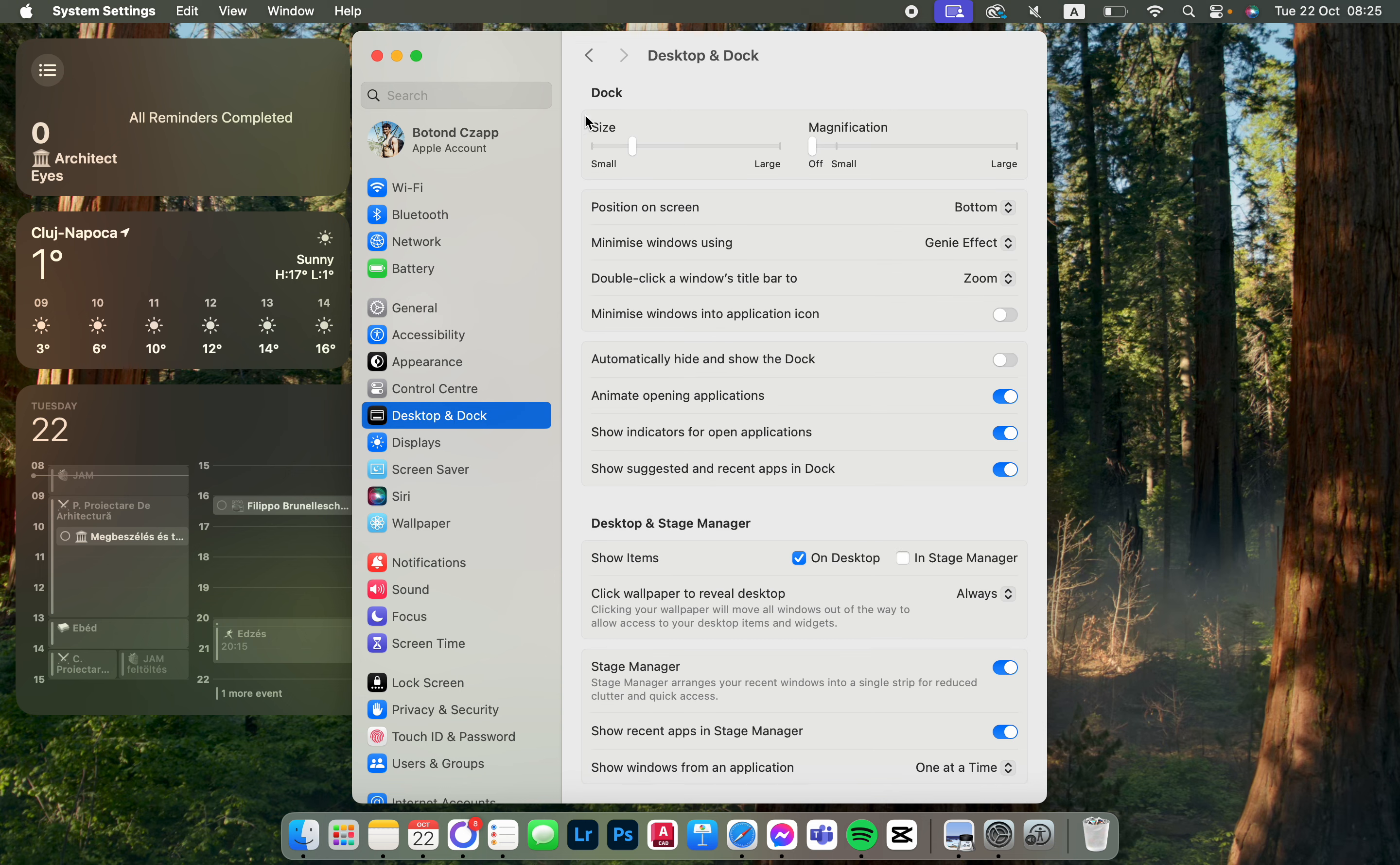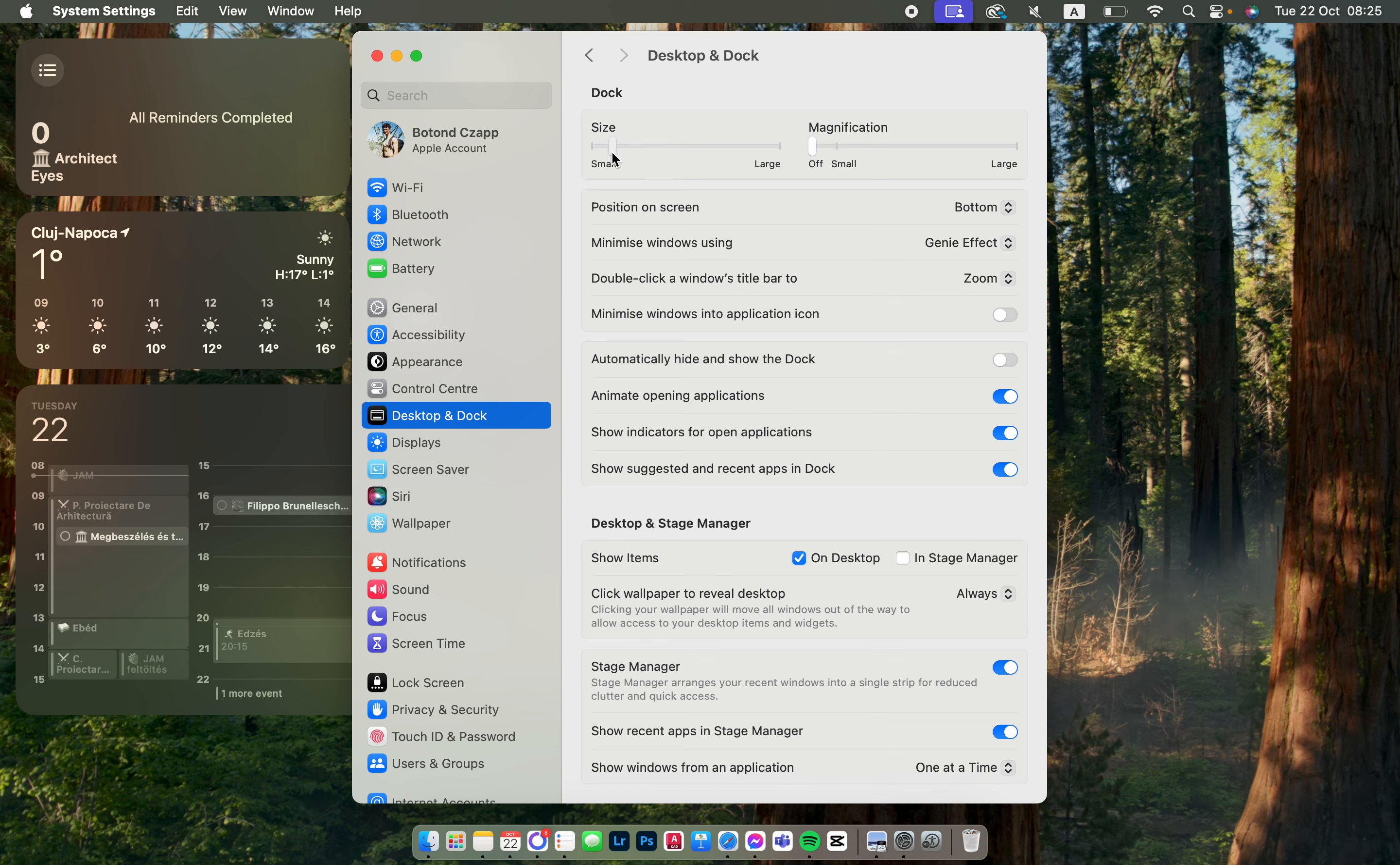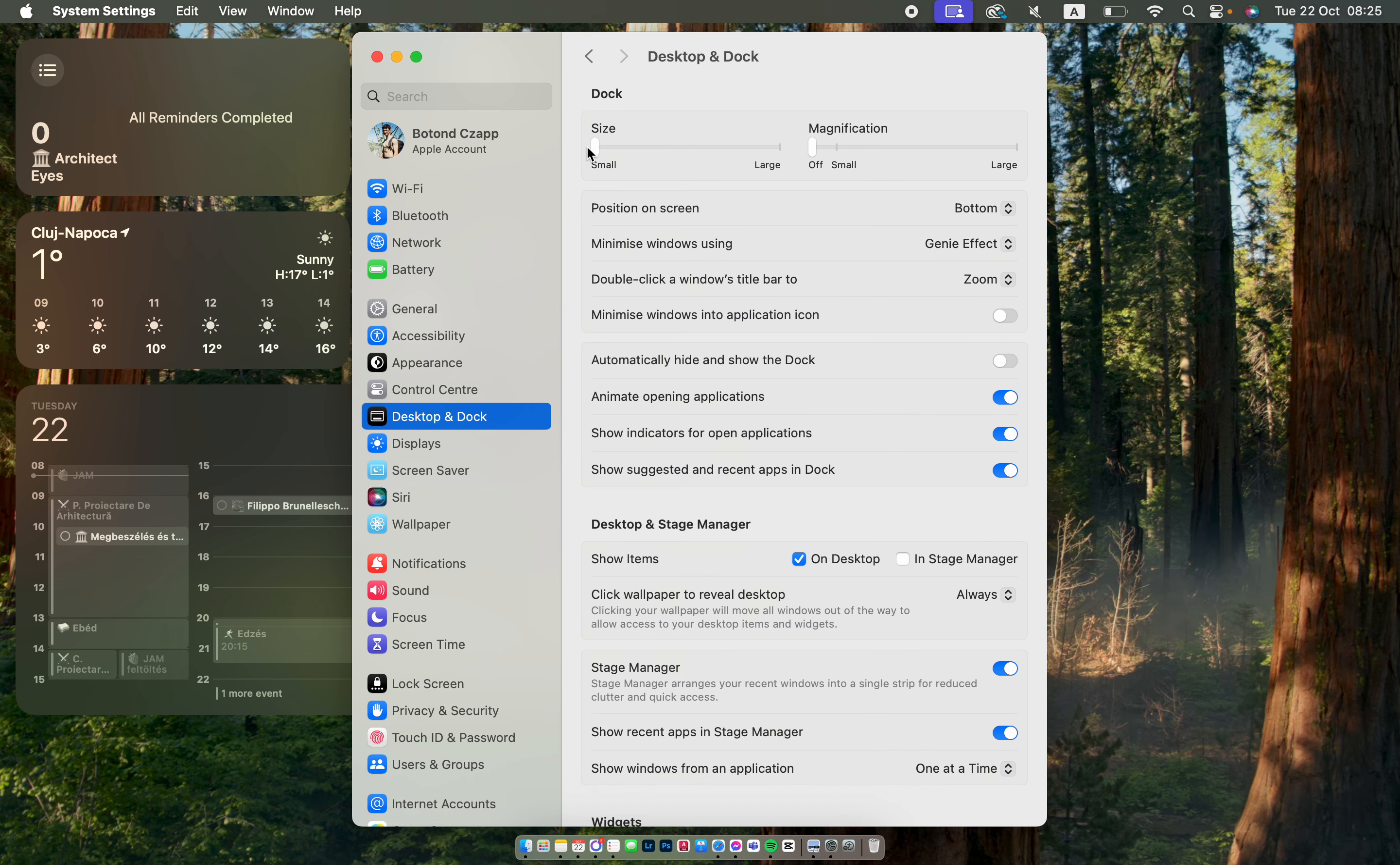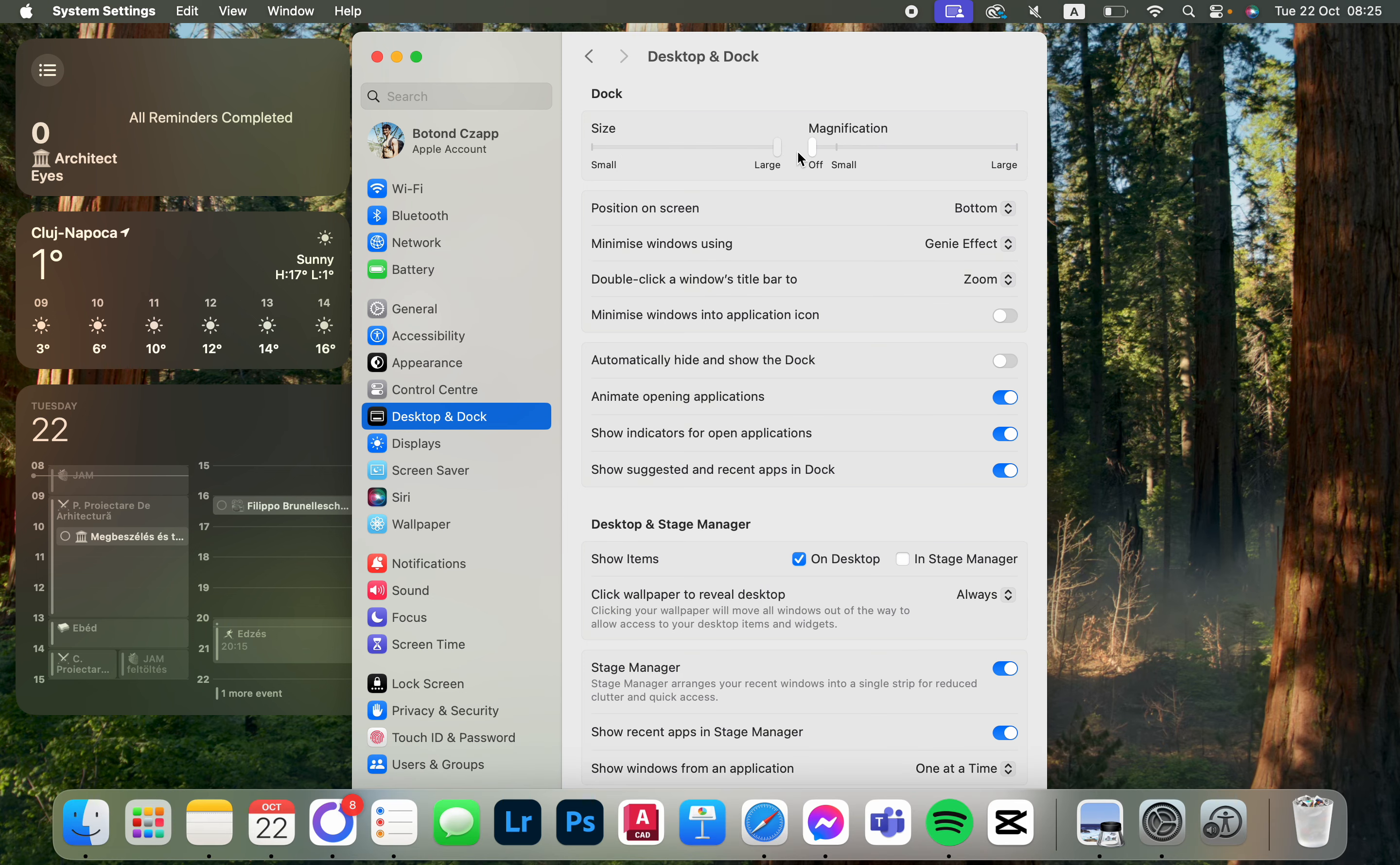Here we have Dock and Dock Size, and we can move this slider to the left to make the dock smaller or move it to the right to make the dock larger.